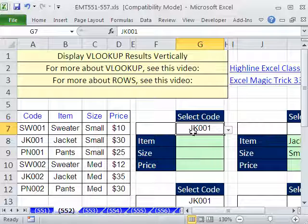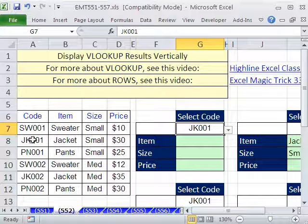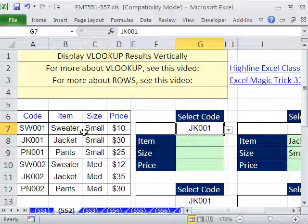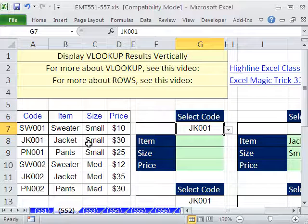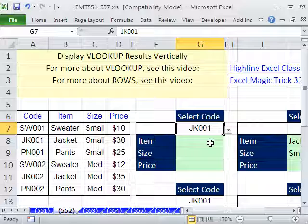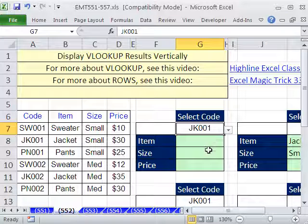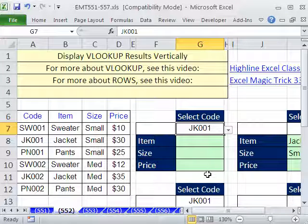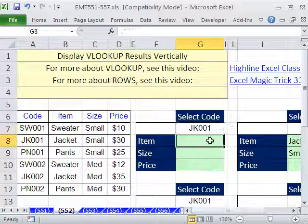VLOOKUP will take this code, find it in the first column, and then go to the second column and deposit that there, then go to the third column, then the fourth column. The only trick is how do we get column numbers 2, 3, and 4 as we copy the formula down?